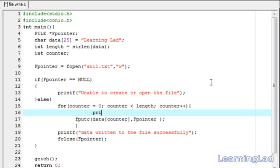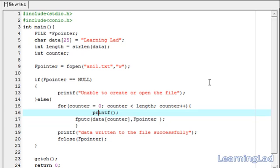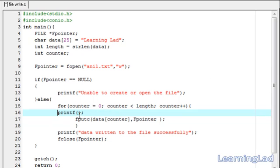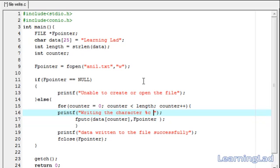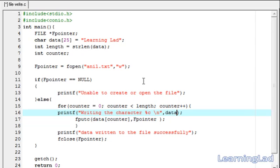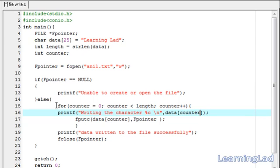Just for informational purposes, we add a printf statement. This printf has nothing to do with writing to the file itself. We print 'writing the character %c' followed by a newline, specifying data[counter] to display which character is currently being written.